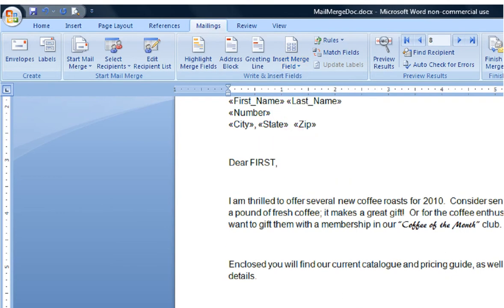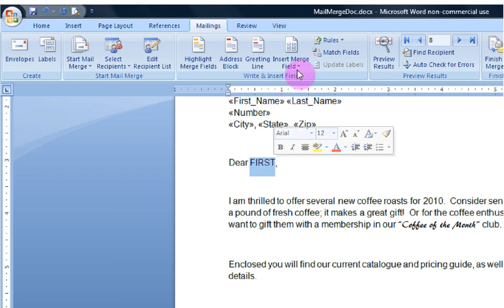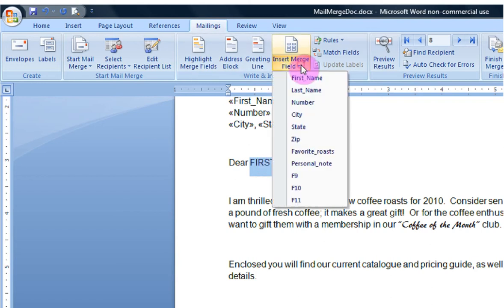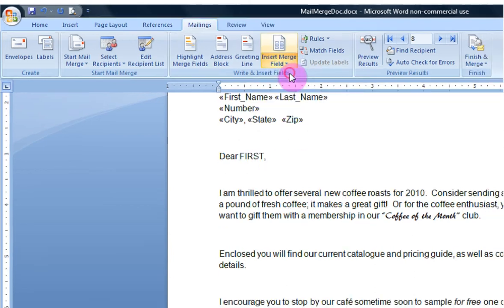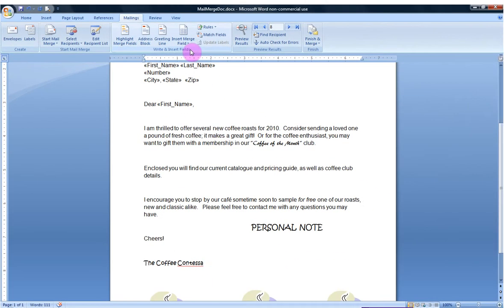Excellent. I'm going to hit return, and now dear first name. We're going to replace that placeholder again with the first name field.